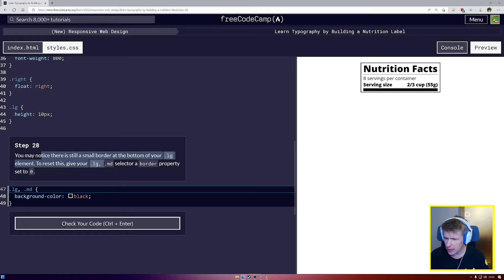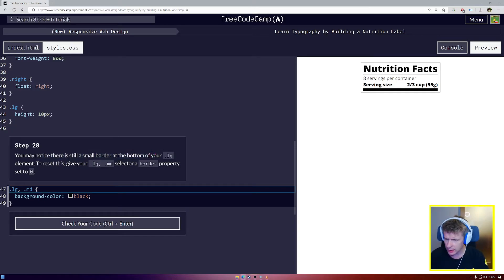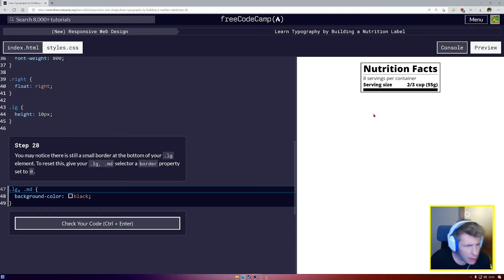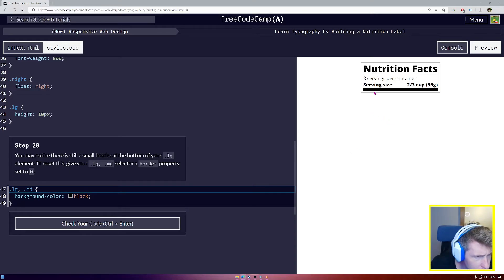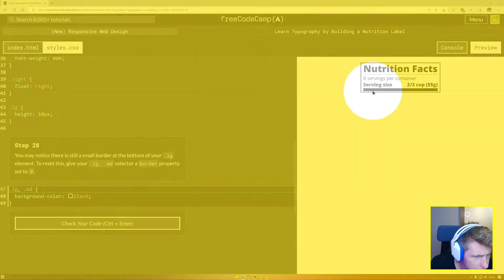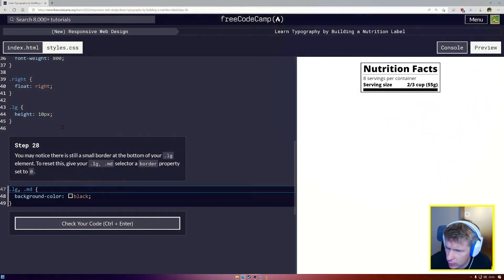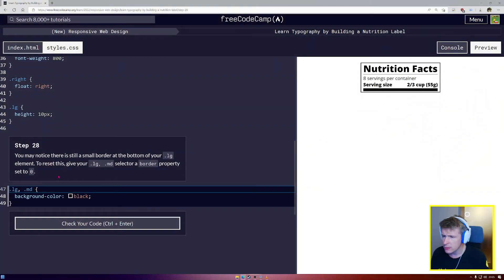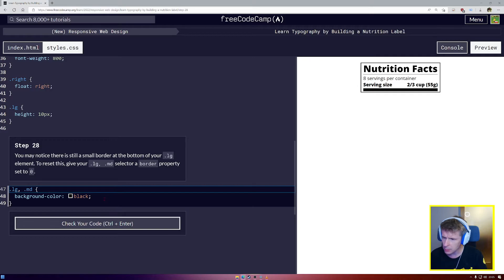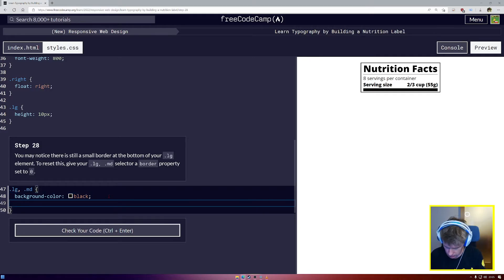You may notice there's a small border at the bottom of your .LG element. Oh, yes. If we look very closely there, you can see a small gray line. To reset this, give your .LG.MD selector a border property set to 0. Border. We're going to set that to 0. So that gray line has gone down.